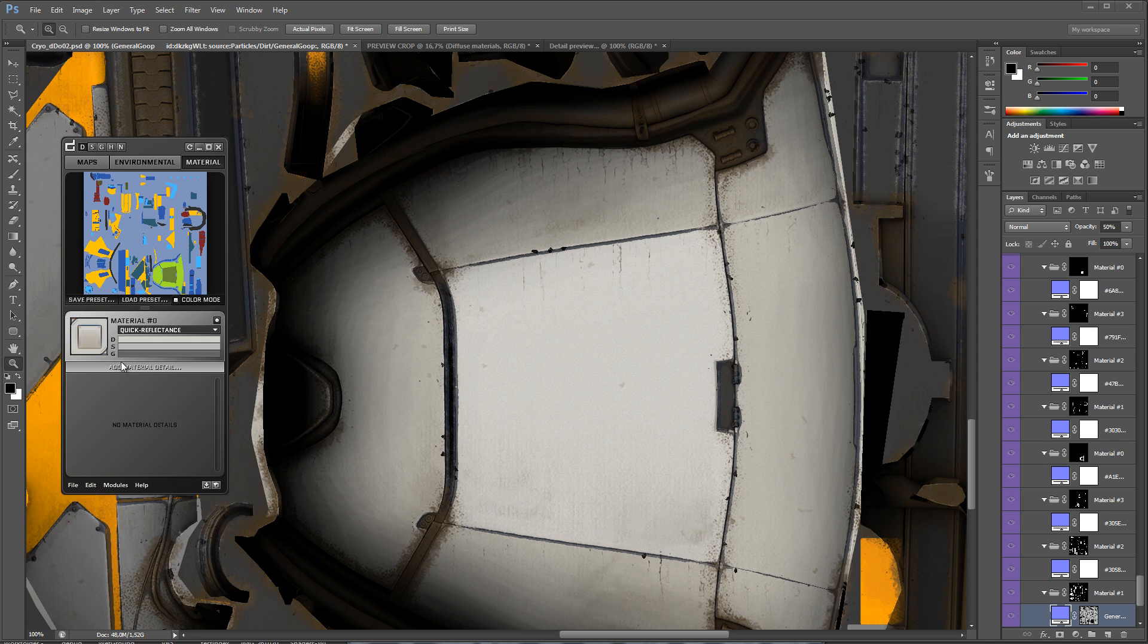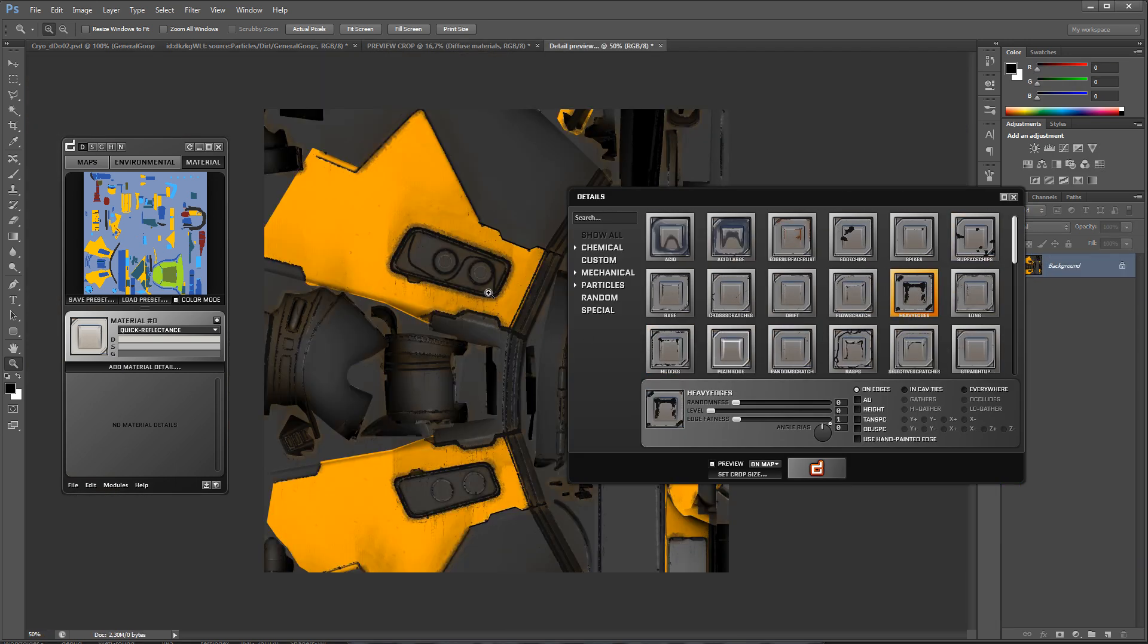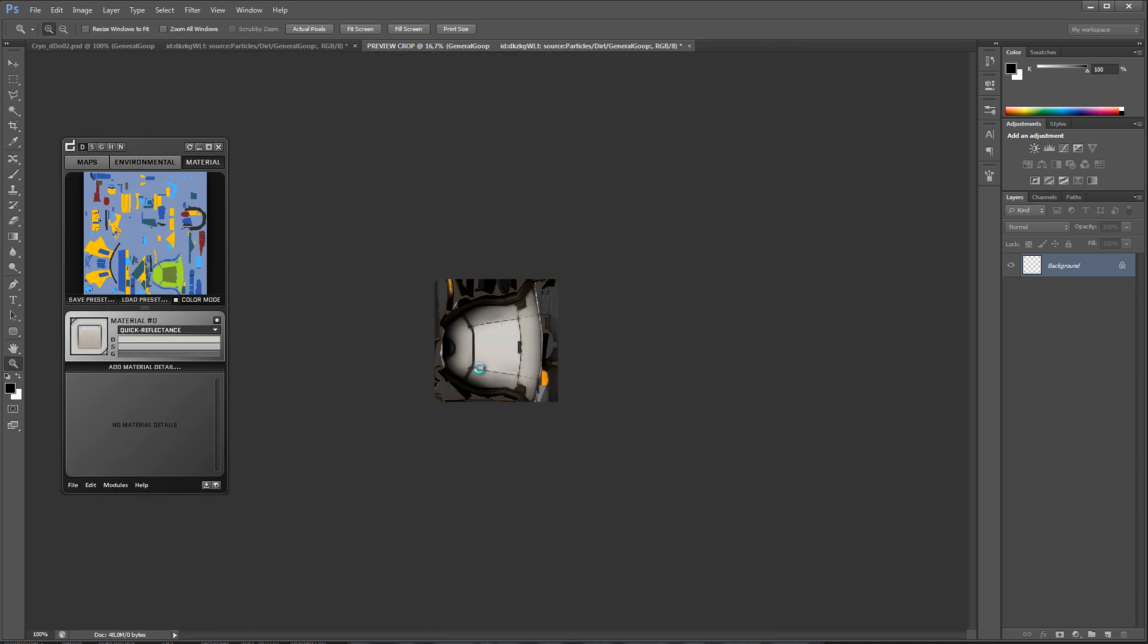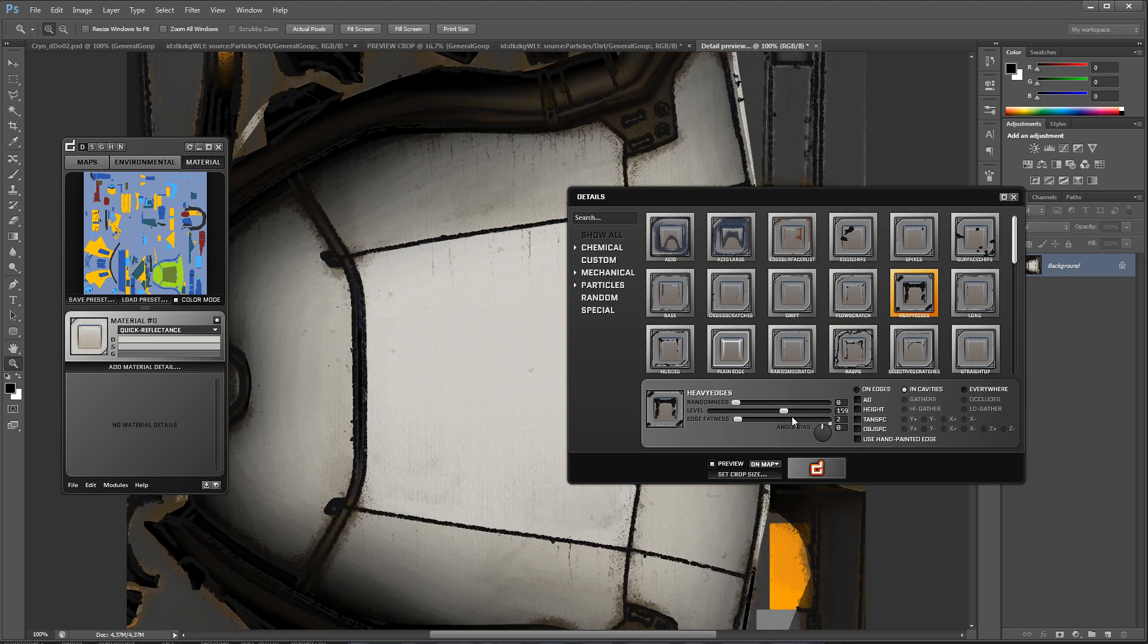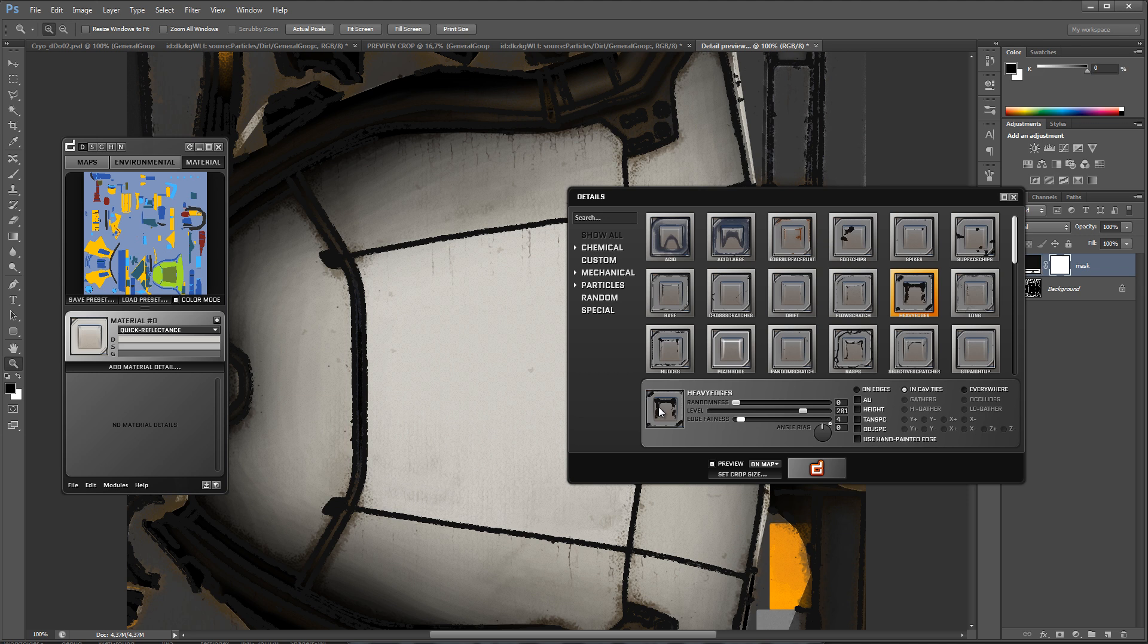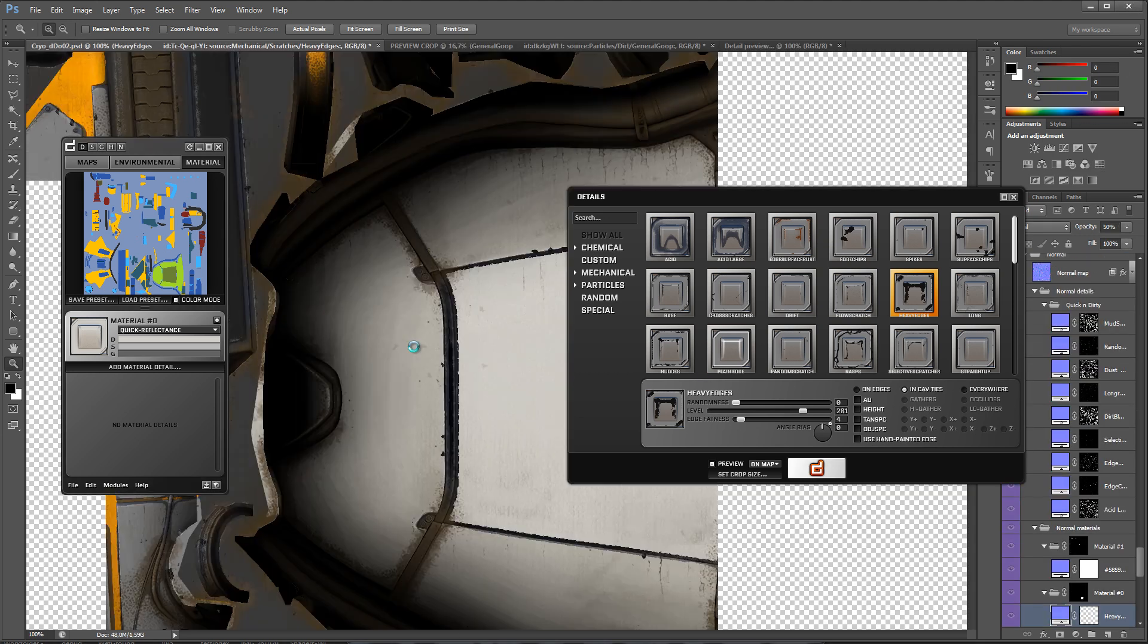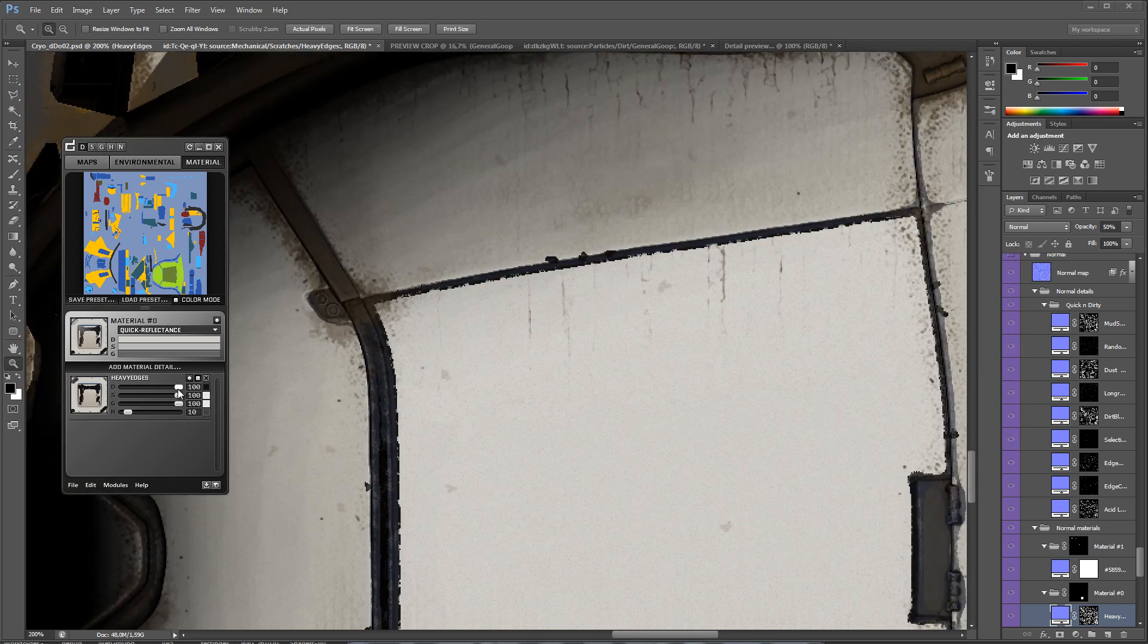Next I'm going to add some edgewear to the pod section. To do this, I'm choosing the heavy edges detail, increasing the edge fatness and the level values. I'm also changing the mode to In Cavities. Making sure the detail is dark in the diffuse and bright in the specular and gloss will help sell the appearance of its moving parts scratching off some of the paint.